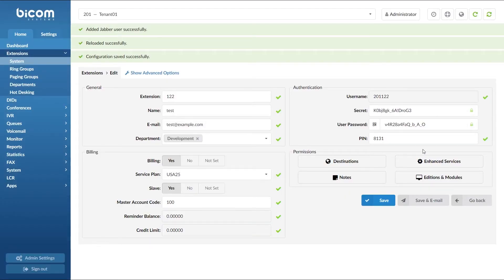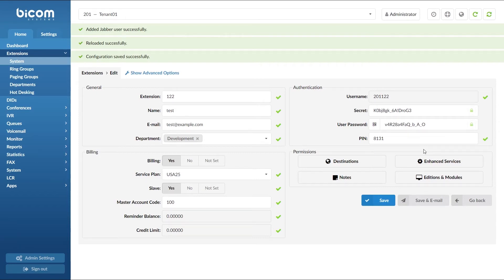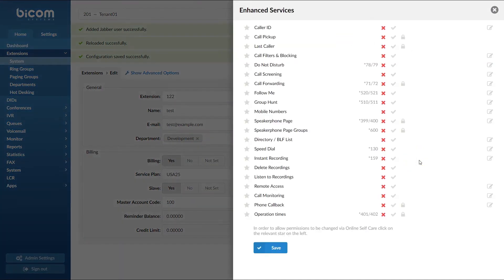This completes all the settings you need to do inside the PBXware. However, you may want to enable directory slash PLF list for the extension. To do that, under enhance services select access granted next to directory slash PLF list and click save.